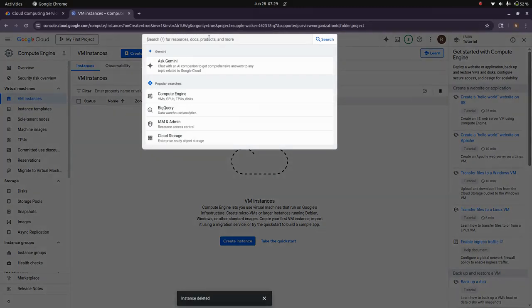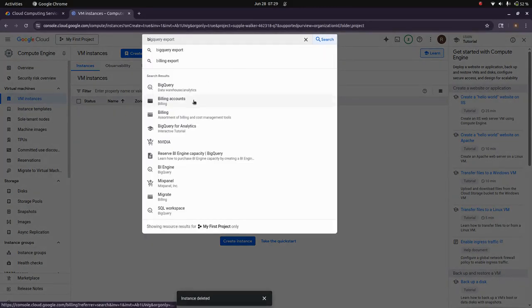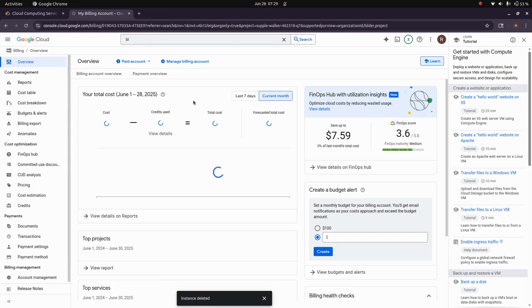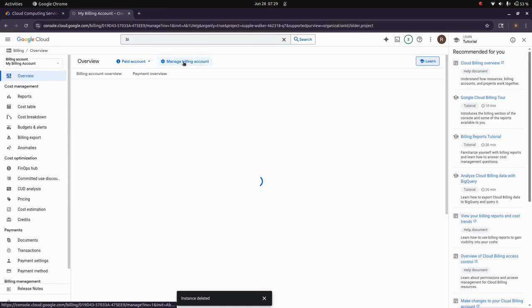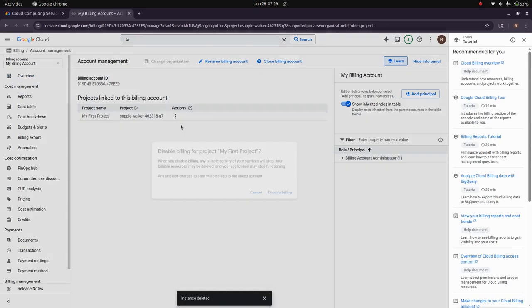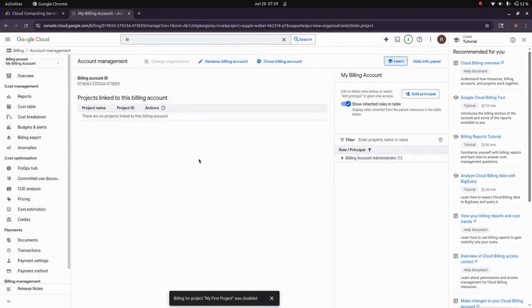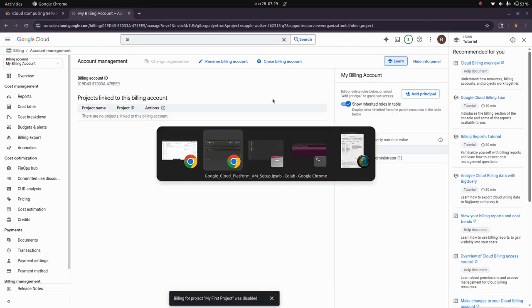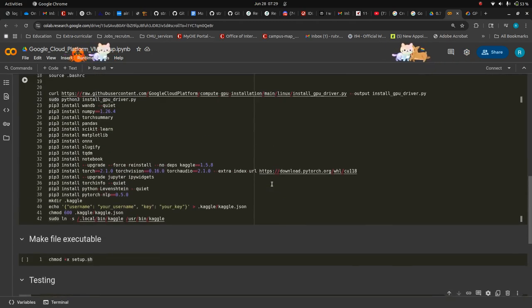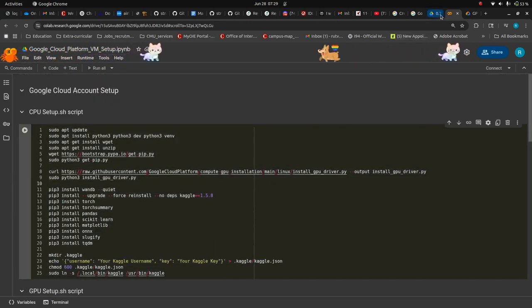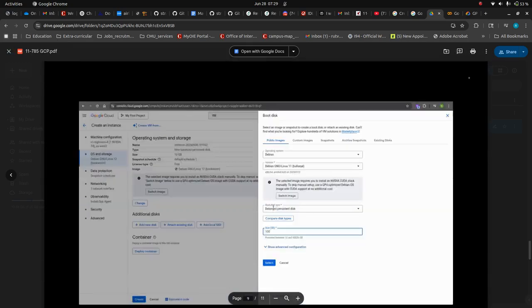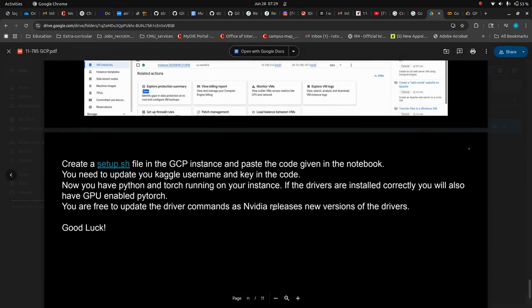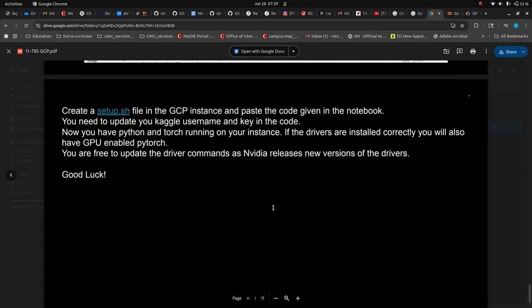Another thing for safety you can do is turn off your billing. Go to your billing account and then just disable the billing. Next time, once you open your Google Cloud account, you enter here and you enable the billing again. Apart from that, don't have anything else to mention. I think that's it. Good luck.